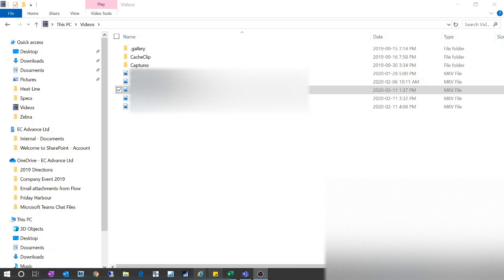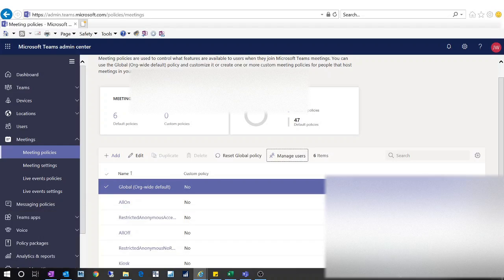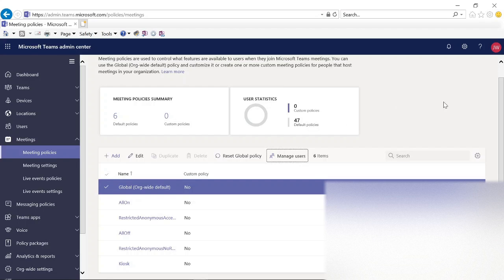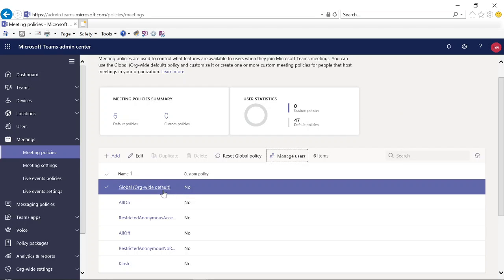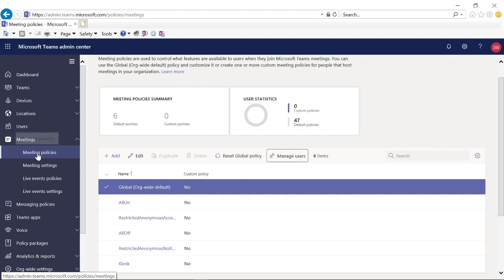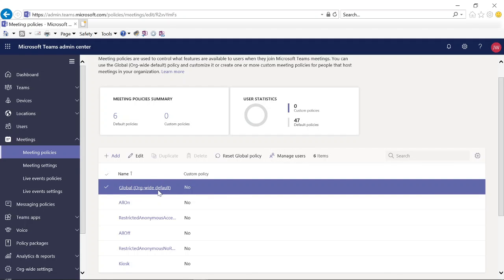Because the request control was dimmed, I was trying to find out what the problem was. Microsoft by default turns off request control for external users — because that customer is outside of our organization, Microsoft just turns it off by default. I had to go to our Teams admin portal at admin.teams.microsoft.com, go to Meetings, then Teams meeting policies, and check the global setup.